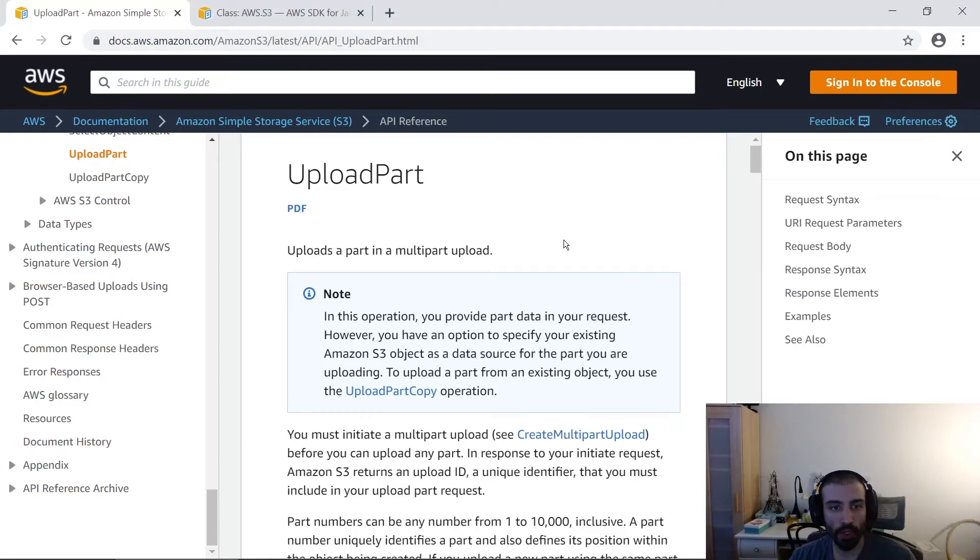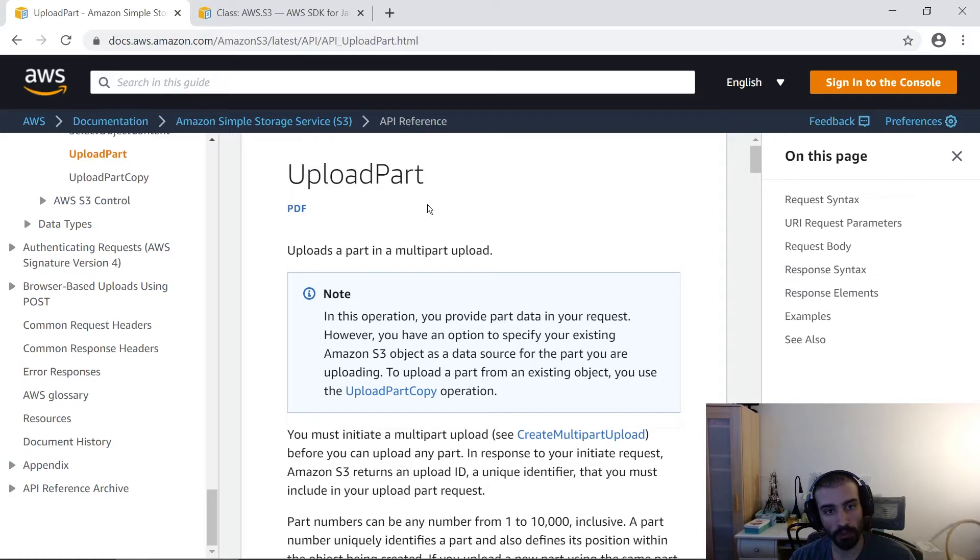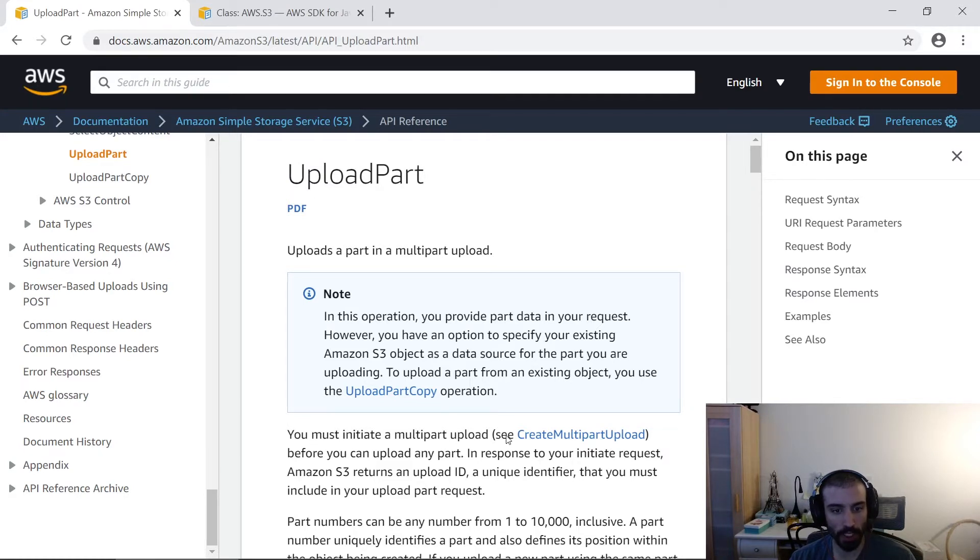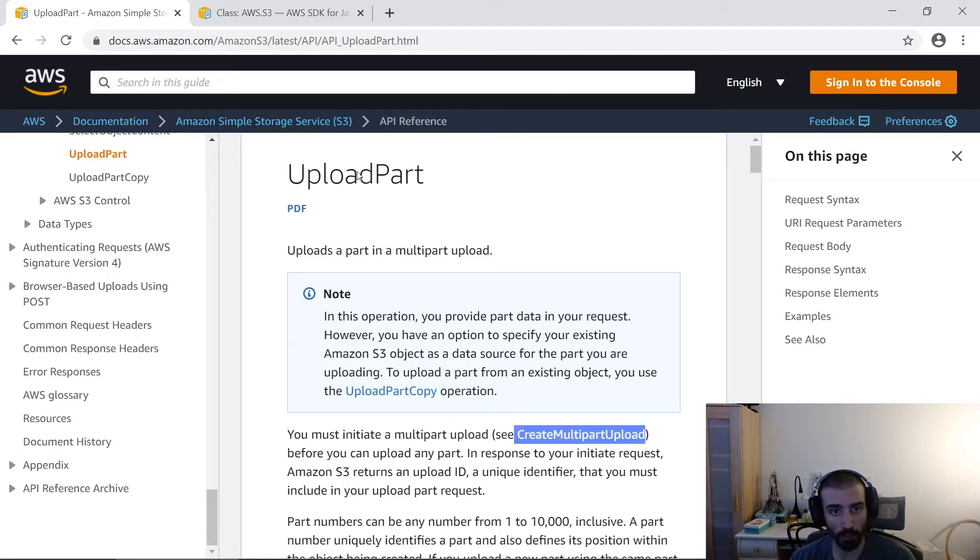In this section, we're going to be talking about the S3 API Upload Parts. As a prerequisite, as we see in this documentation, you must initiate a multi-part upload using the Create Multi-Part Upload before you can use the Upload Part API.